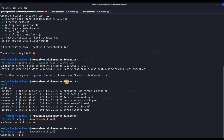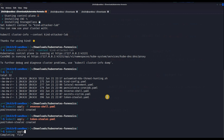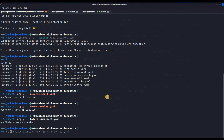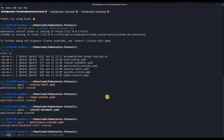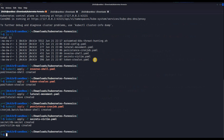Then kubectl apply for the token stealer, then apply persistence, then kubectl apply for secrets. We have everything deployed.